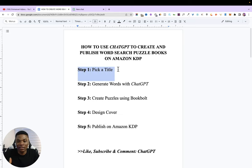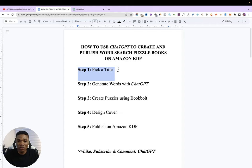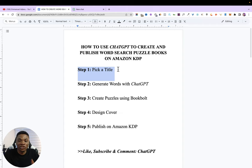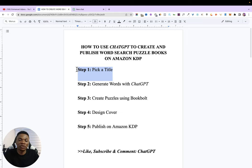The first step is to pick the title of your book. Puzzle books are usually built around certain themes — you might have a puzzle book about engineering, medicine, football, or traveling. People buy these books based on their interests: somebody who loves traveling will want a travel-themed puzzle book, and somebody who loves cats will want a cat-themed puzzle book. You want to pick a title and theme — there are no limits, you can create books about cars, city names, anything you can imagine.